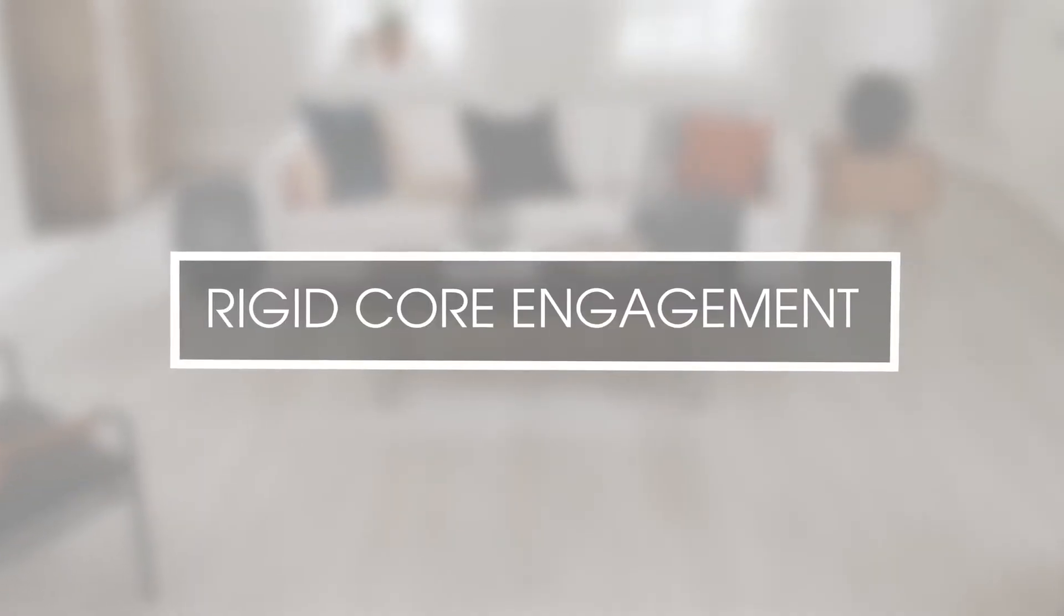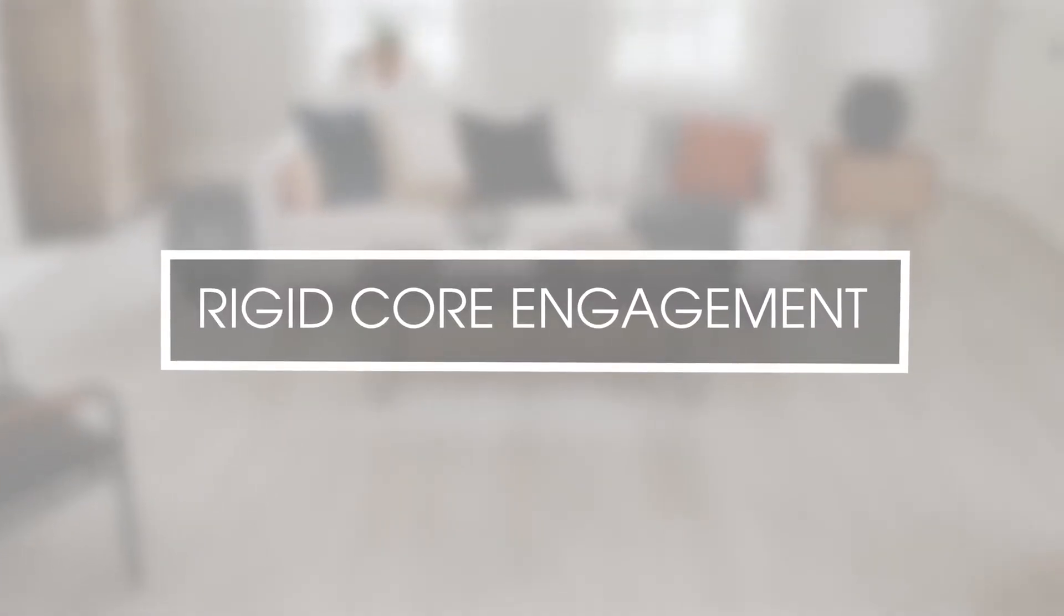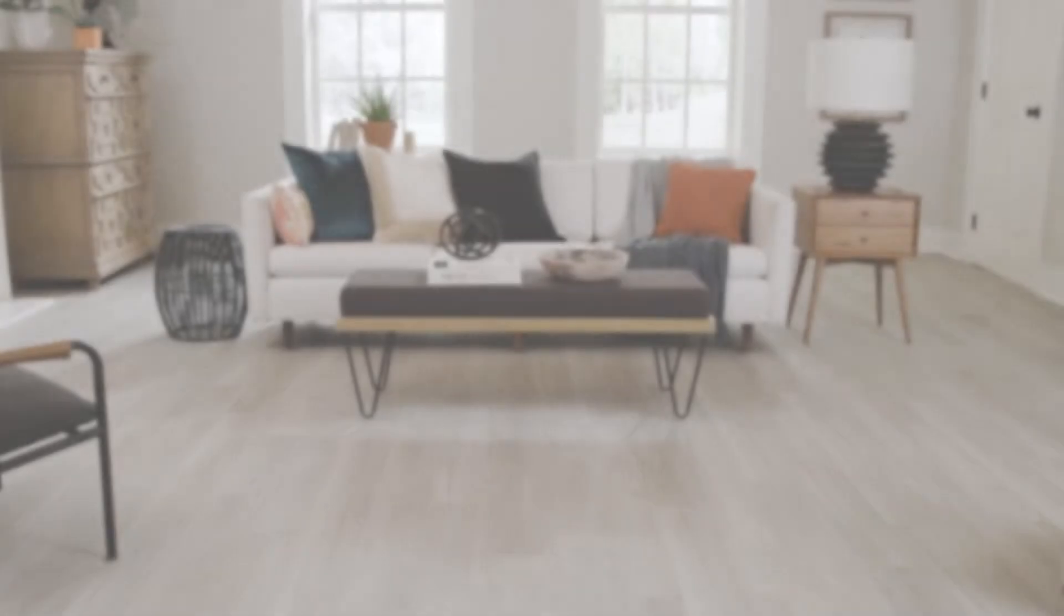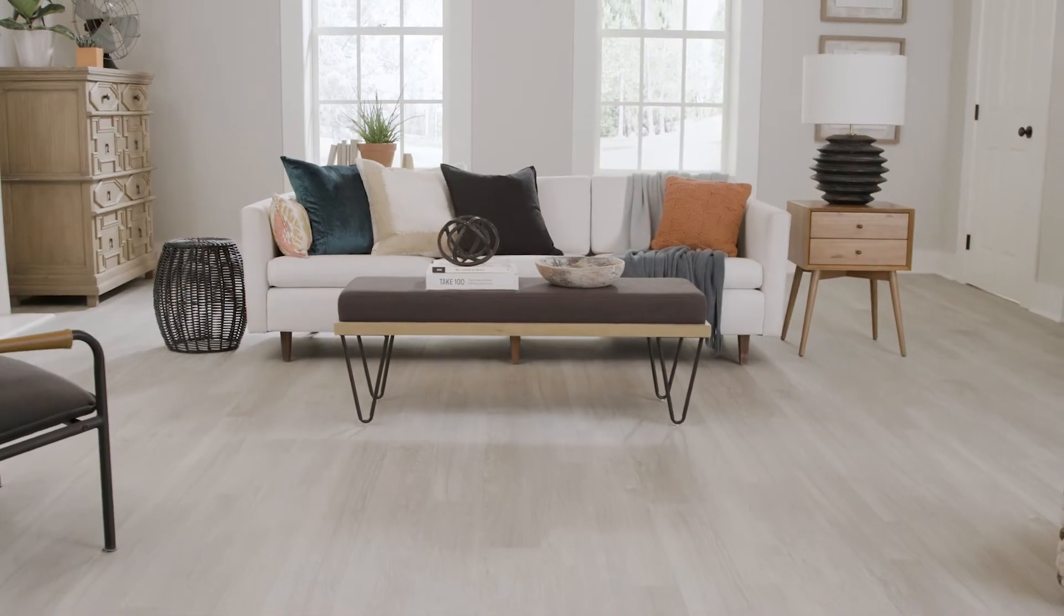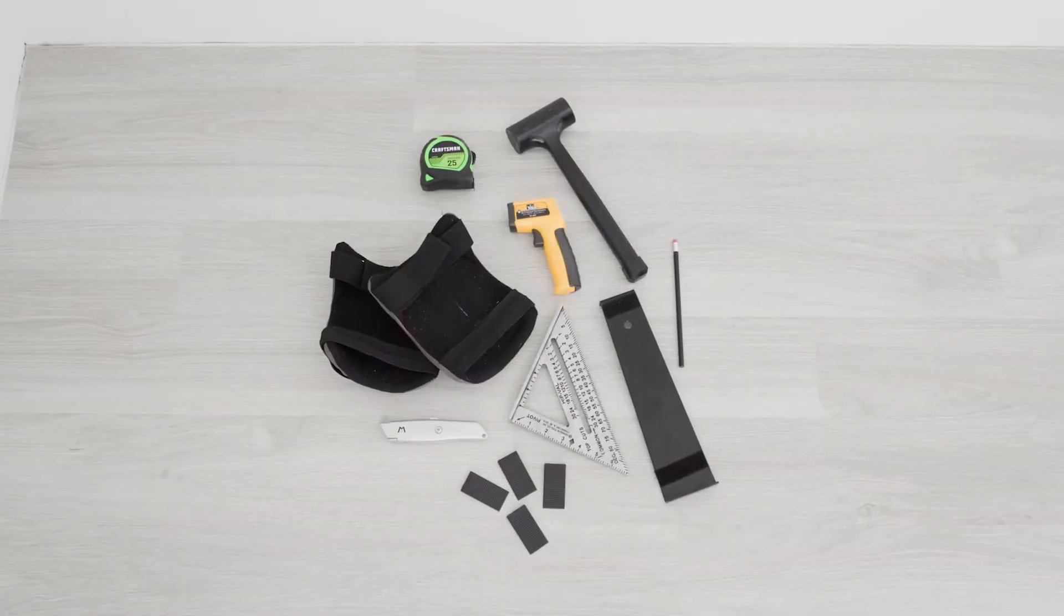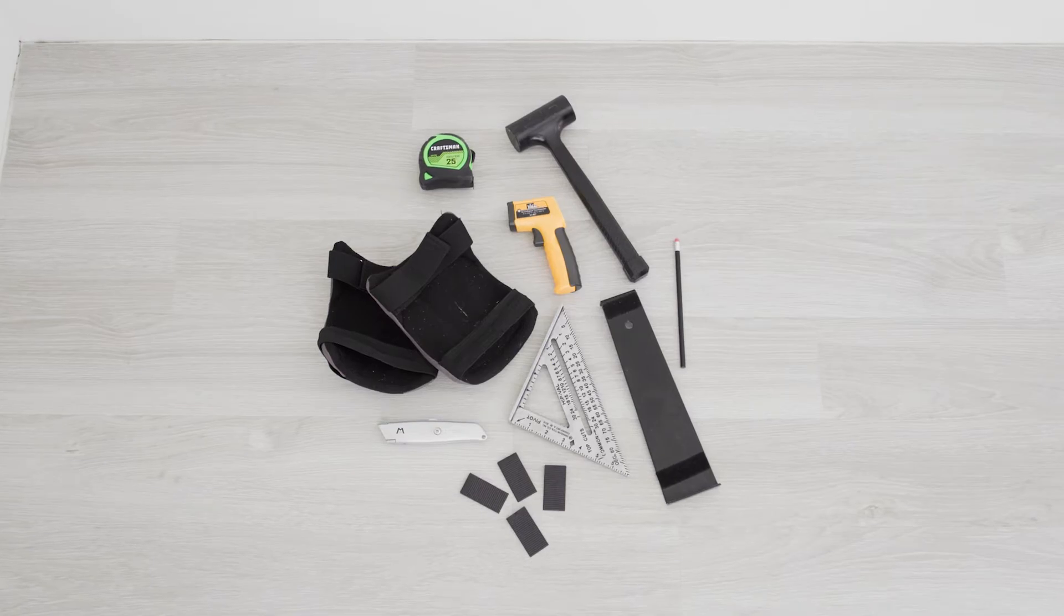Hi, I'm Andy McWilliams and today I'm going to show you how to correctly engage the rigid core locking mechanism. As always, read and follow the instructions and use the correct tools.